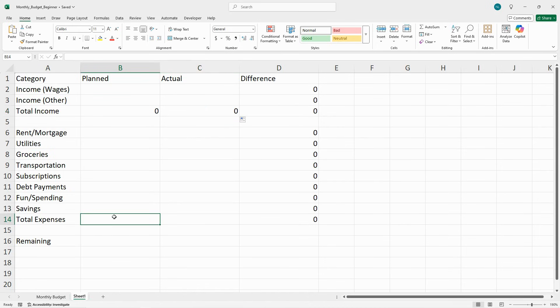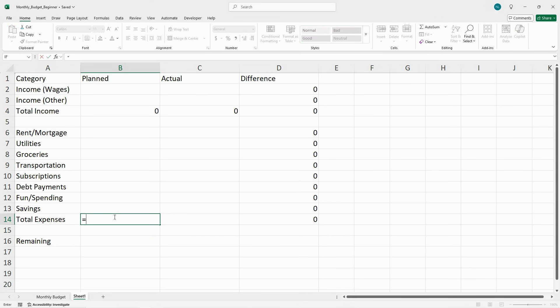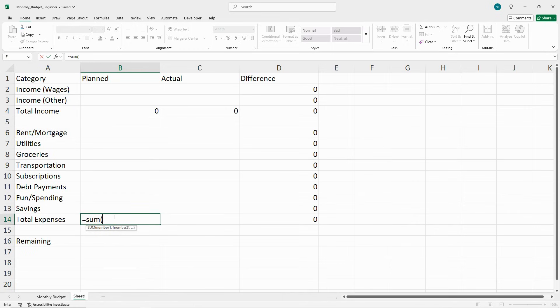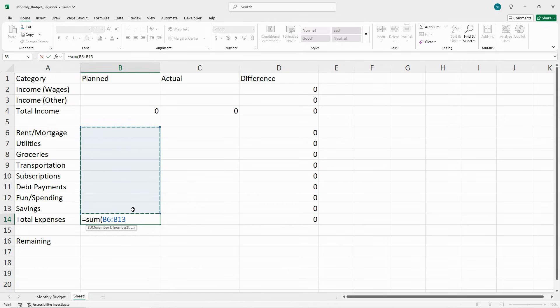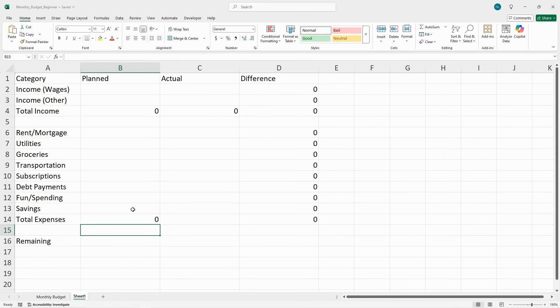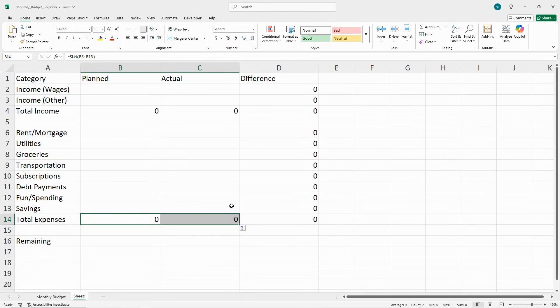Do the same for total expenses: equals sum, parentheses, select all of the expenses, close parentheses, enter. Then copy that over again.